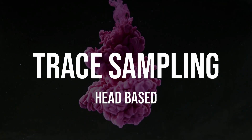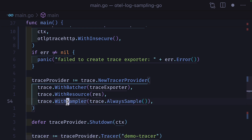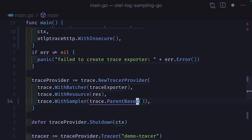While we're on the topic of traces, head-based trace sampling can happen in the trace provider using the with sampler option and passing in an argument like always sample, which samples every trace; never sample, which does the opposite; parent-based, which only samples a span if its parent was sampled; and trace ID ratio-based, so a value of 0.5 will sample half of all the traces.